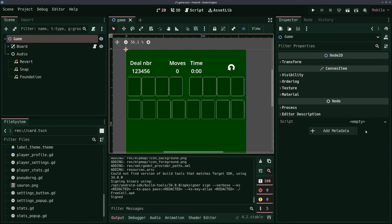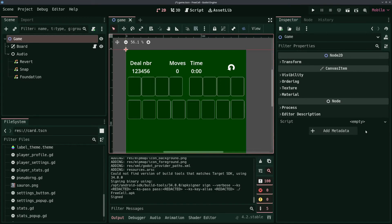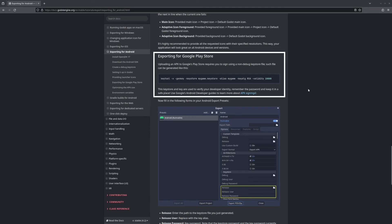To publish a game to the Play Store, you need to build a signed app bundle. To do this, you need to generate a proper Keystore. The Godot docs explain how to do this in the Exporting for Android page. You can find a link to that page in the description.